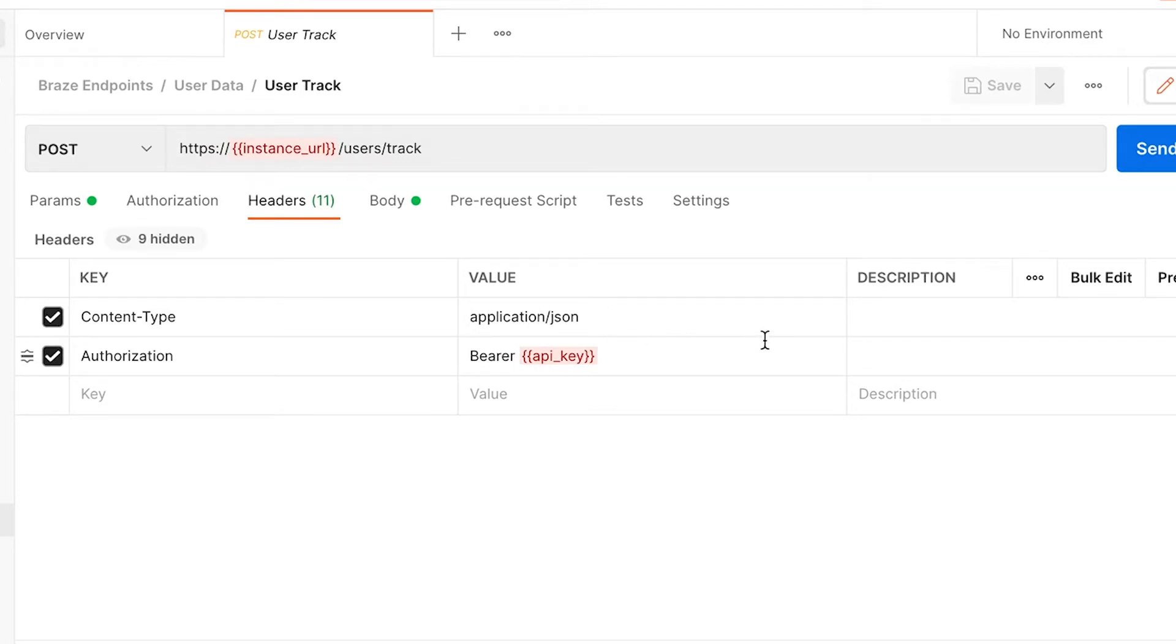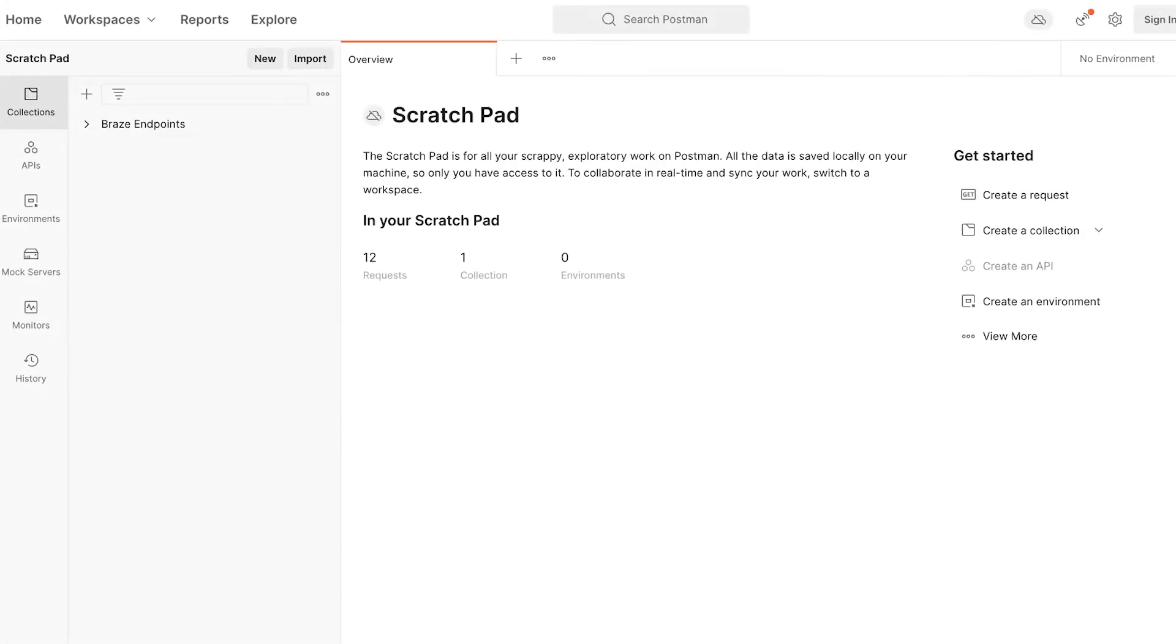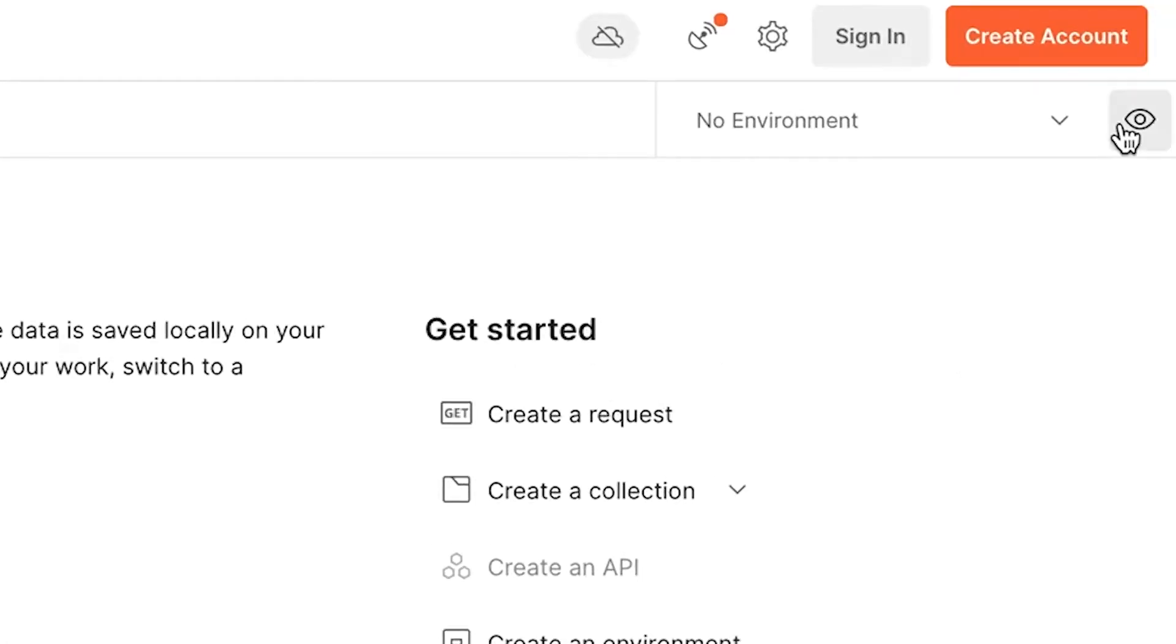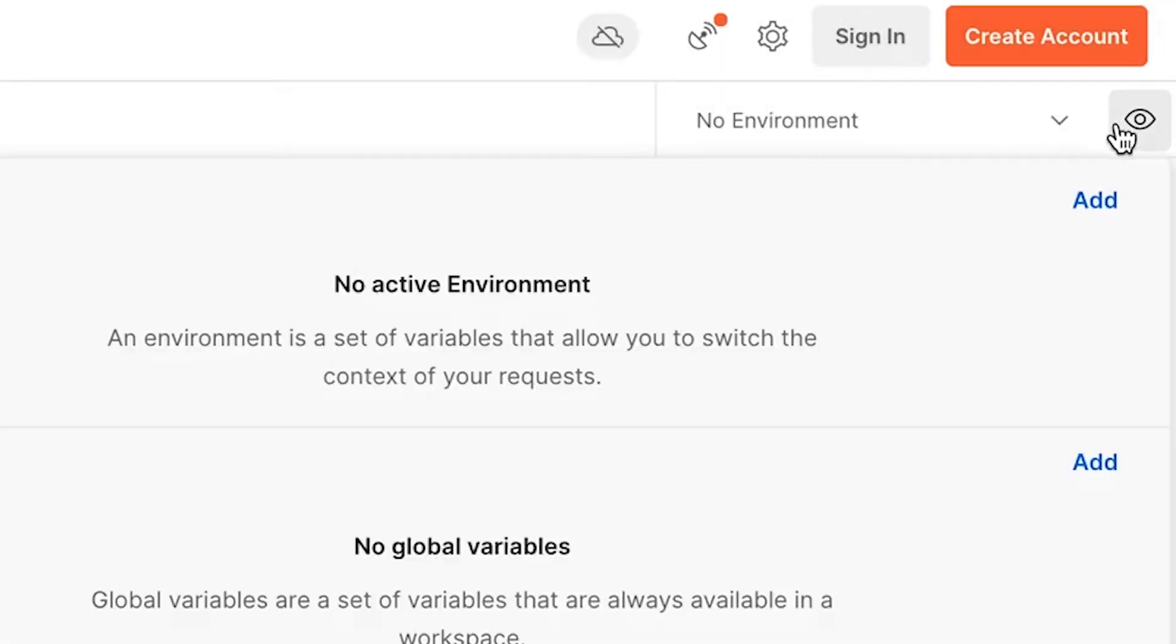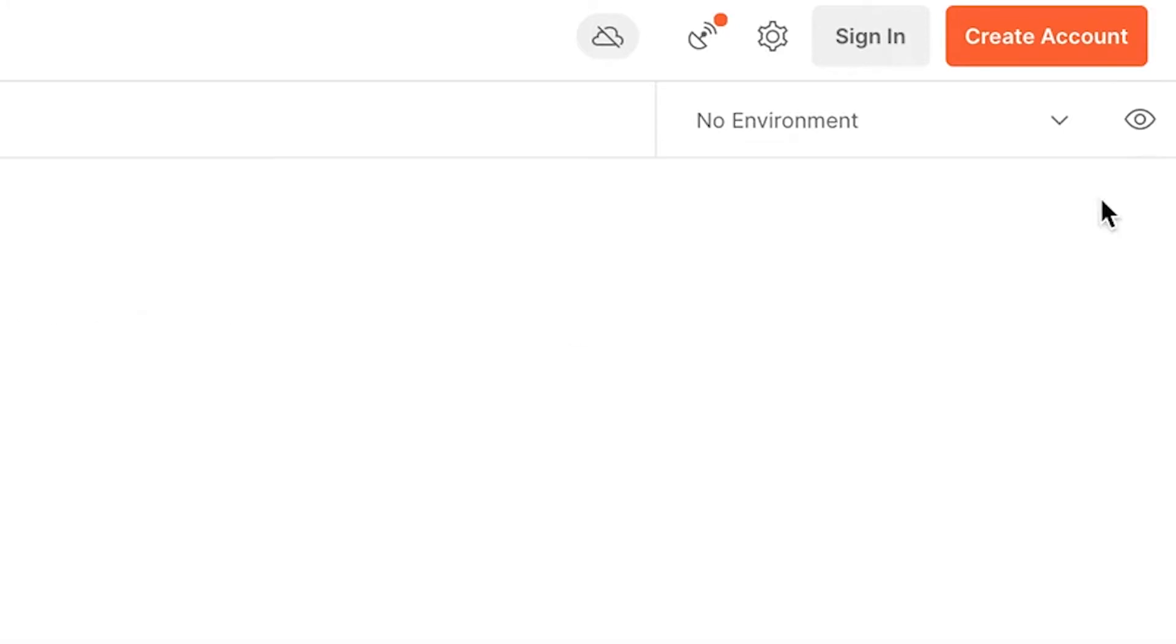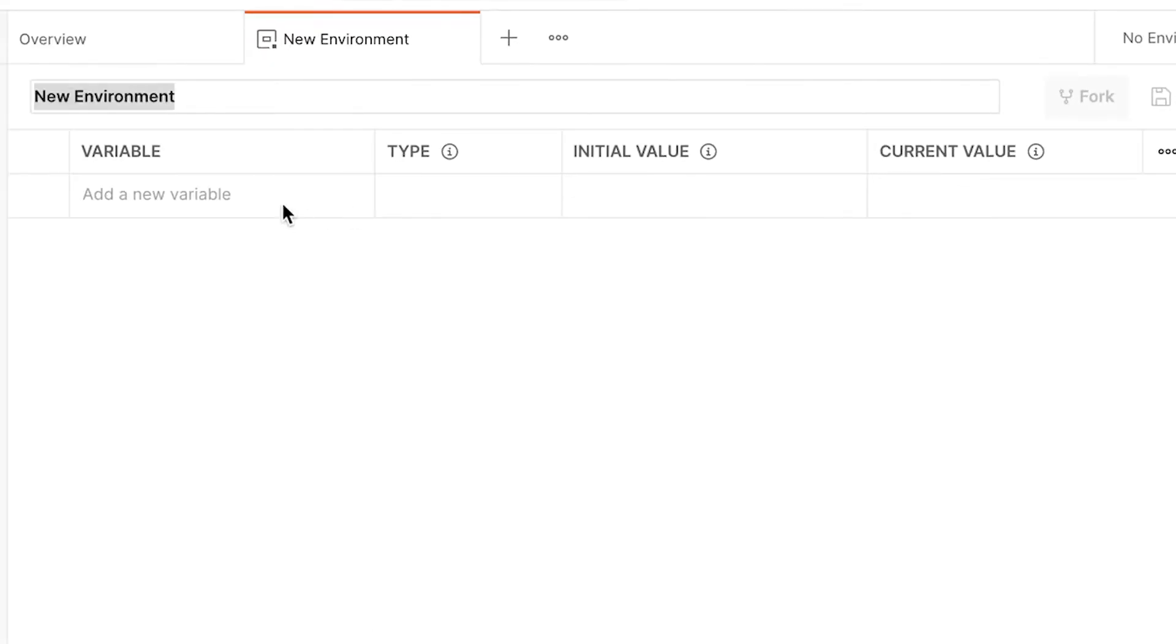These variables can be replaced manually or auto-replaced upon creating an environment. To create an environment, click the eye icon in the upper right corner of Postman. Next, click the Add button under Environment.